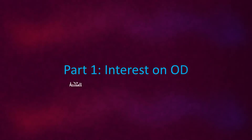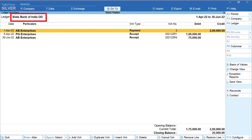In the first part let's consider interest on OD. This is the OD account I have created — State Bank of India OD — and for the first quarter, April to June 2022, these are the transactions I have created. The first transaction is a payment made from the OD account for 2 lakhs. Then there are two receipts: the first one is 1 lakh and the second is 75,000. Let's now see how to compute interest for these transactions.